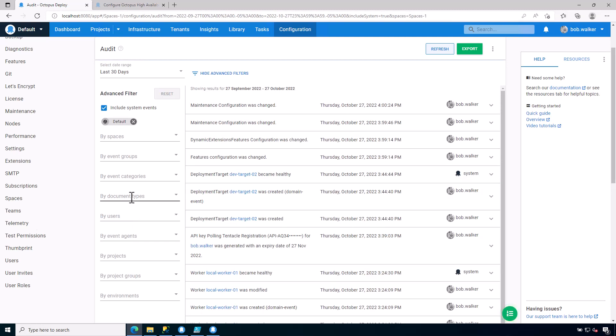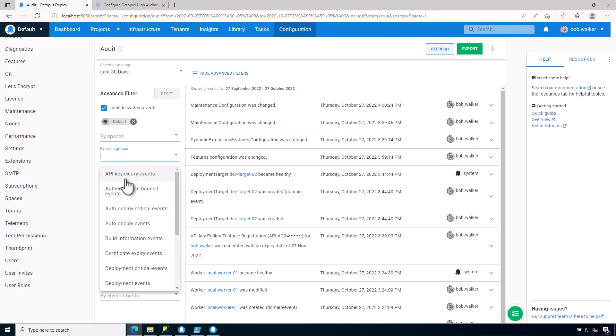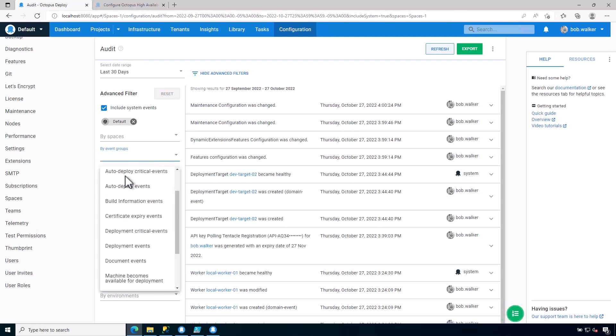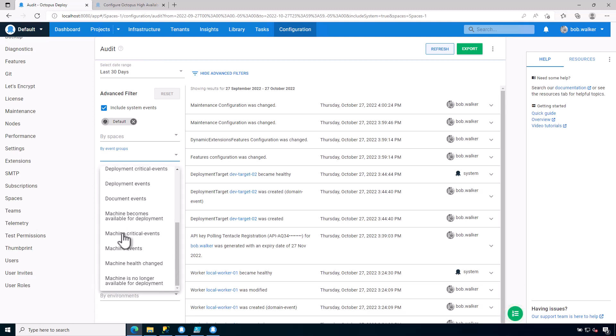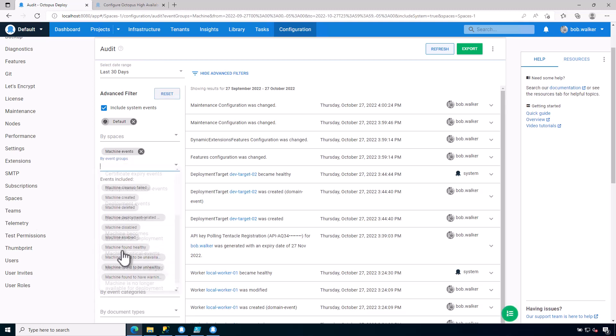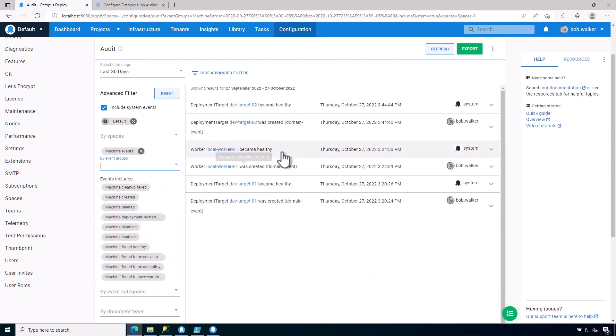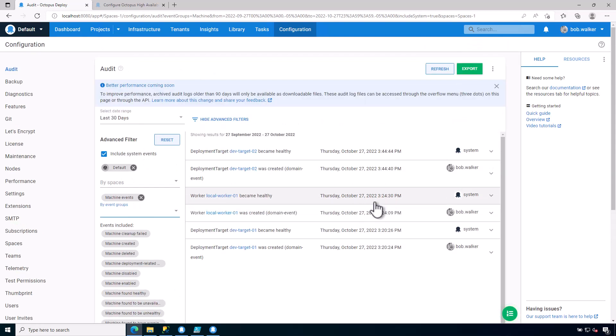We can filter on the event groups, such as machine events, so machine became healthy, machine was deleted, or anything along those lines. So if you are an auditor, or if your auditors ask you for information such as this, this is the screen that you would come to to find that information.